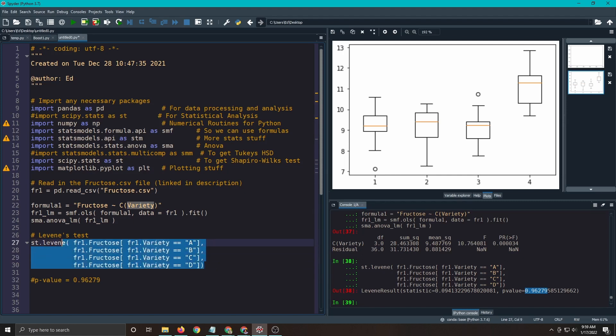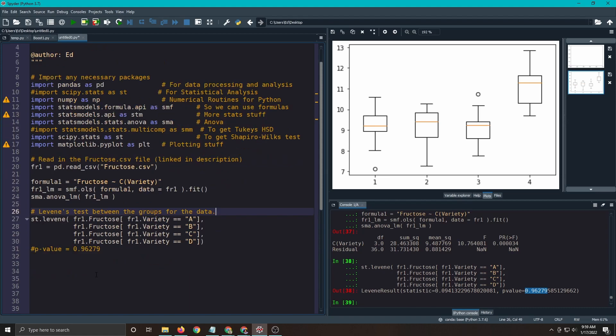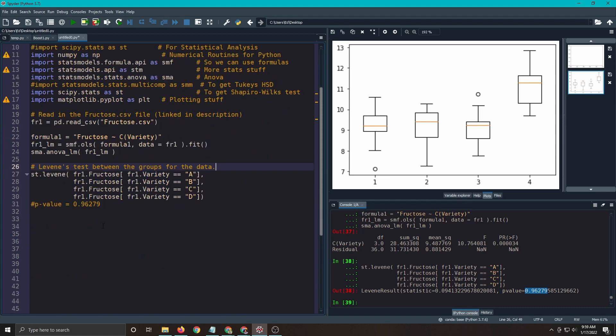Notice I'm checking the constant variances of each of the groups. The actual assumption is on the residuals, not on the groups. It turns out if you do the math, it turns out that it's equivalent to doing that. But we want to be consistent knowing what we're actually testing. This would be Levene's test between the groups for the data, not the residuals. So let's do Levene's test between the groups for the residuals.